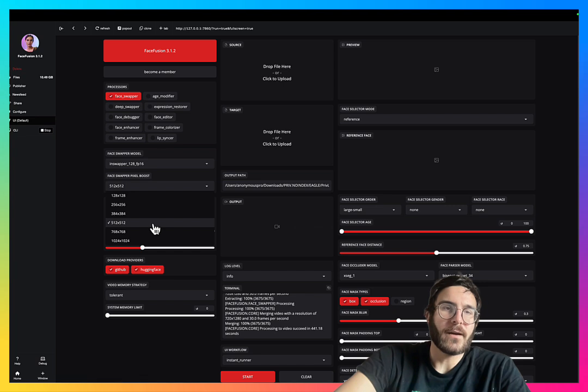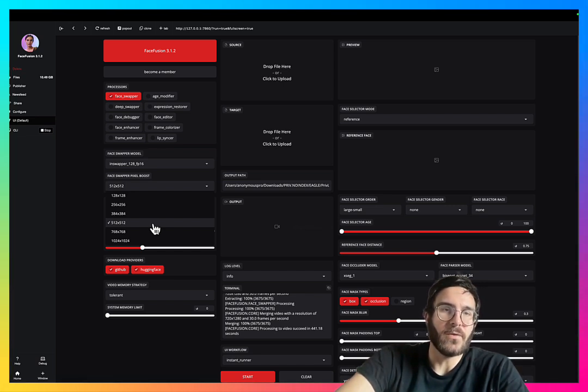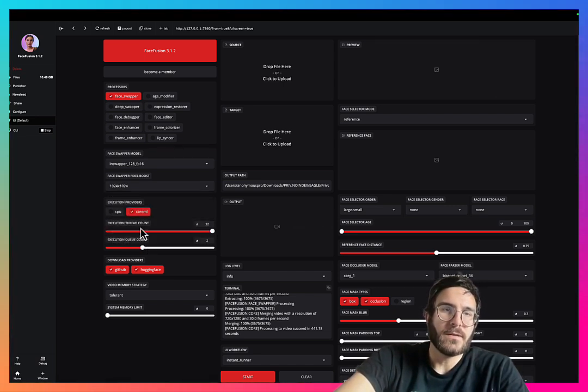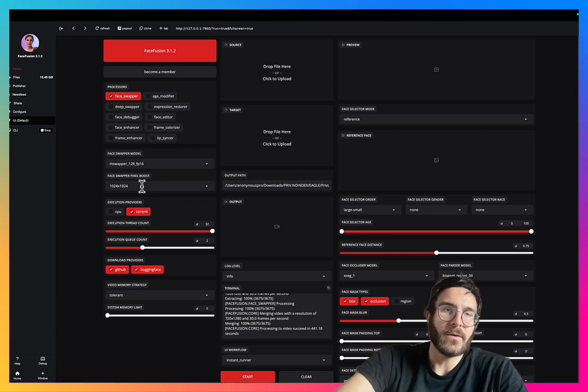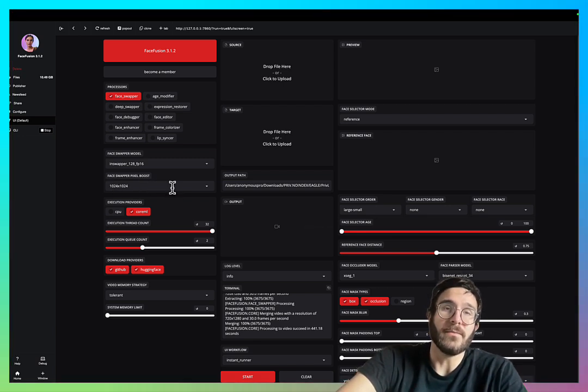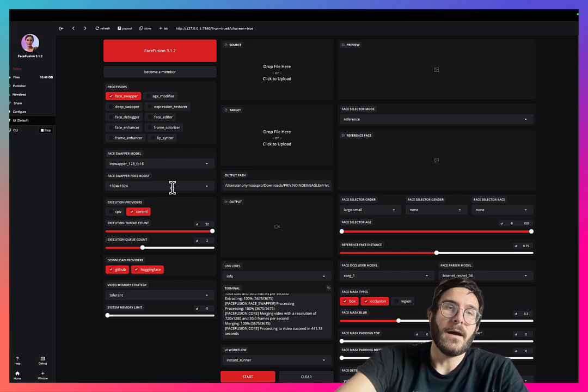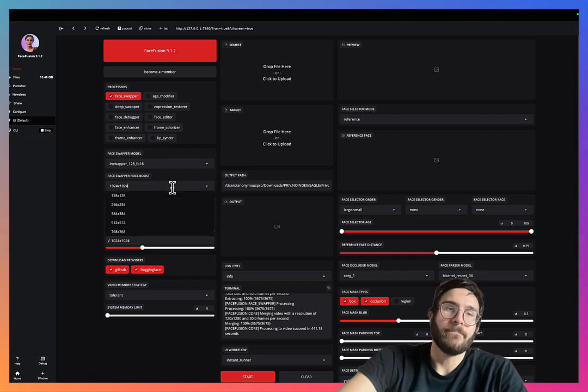If you're using a low-quality video, I recommend using the 512—it's a good balance of speed and quality. If you use the 1024 by 1024, it's going to take a long time unless you have a really beefy graphics card.